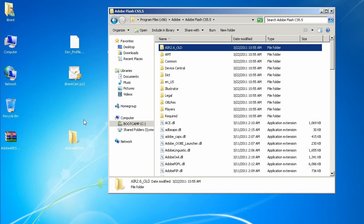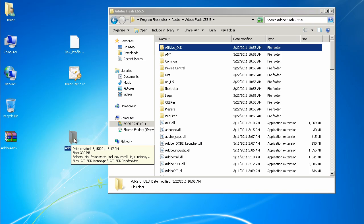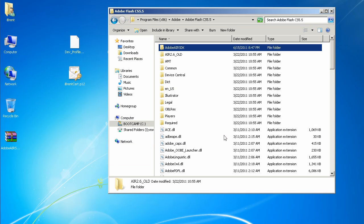Now what we will do is take the existing new SDK folder, drag it into this area here, and rename it to be AIR 2.6. So go ahead and do that. What we've done is put in and replaced the AIR 2.6 folder.